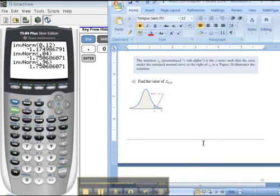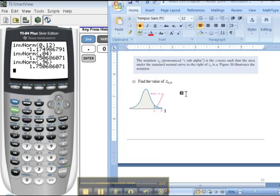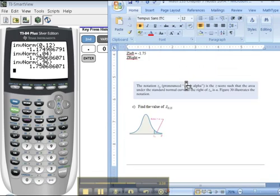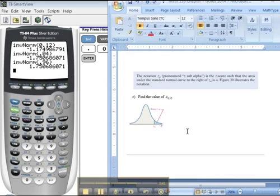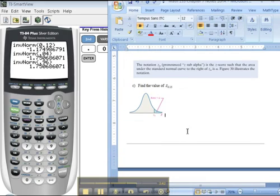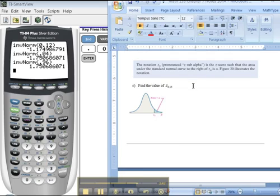Next, last but not least, what about Z sub 0.15? This is going to become important to you in chapter 10. Both of these, this one and this one, B and C are chapters 9 and 10. Now the thing about subscript like this, and they're writing it right here, is that it always means the area in the right tail.